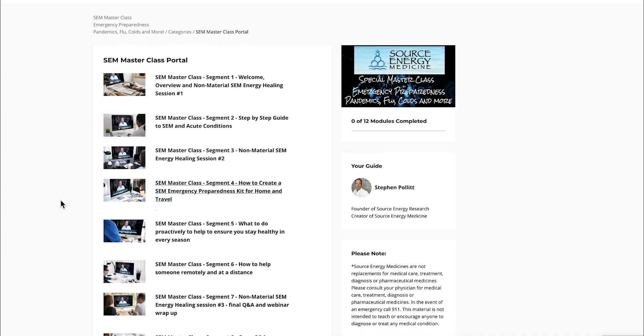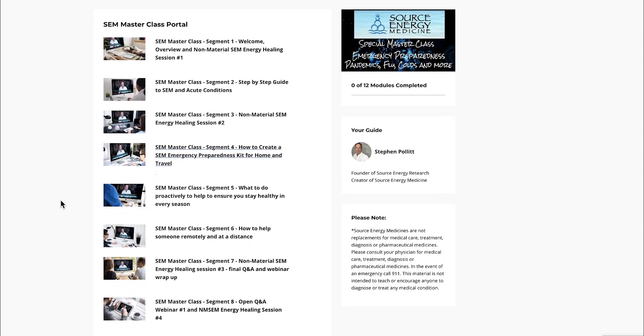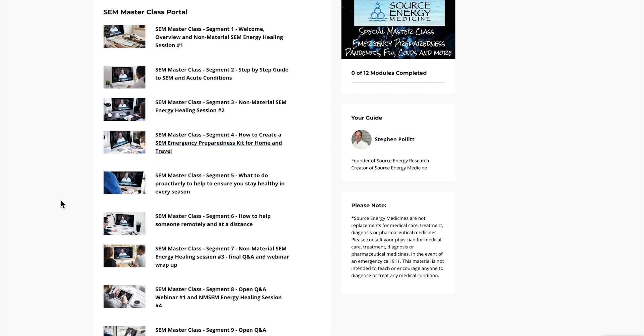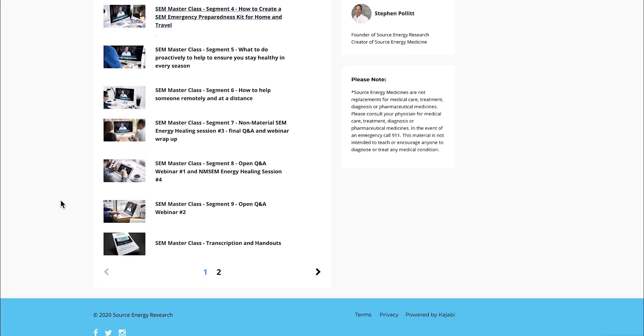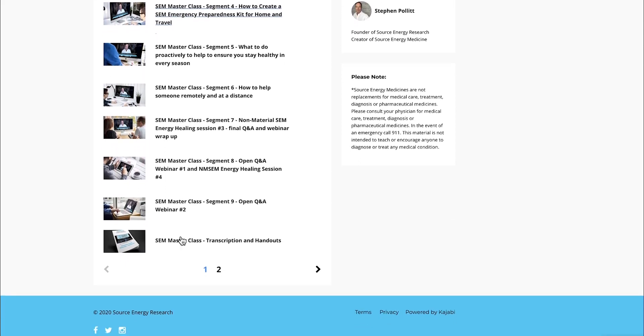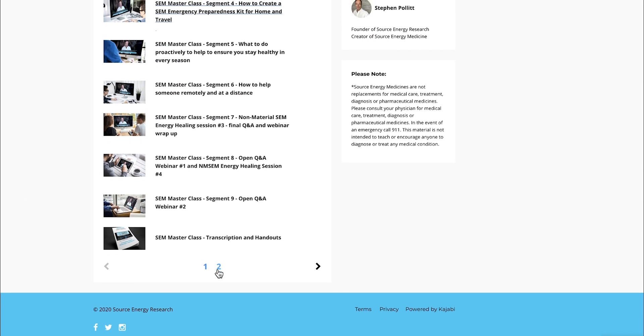You can see there are several different segments here. The masterclass was originally delivered as a live webinar, and the recording has been professionally edited. A lot of graphic title graphics have been added to make it more visual and easier for you to understand and learn.